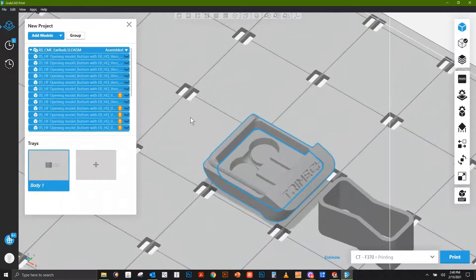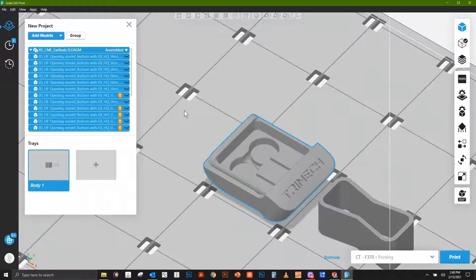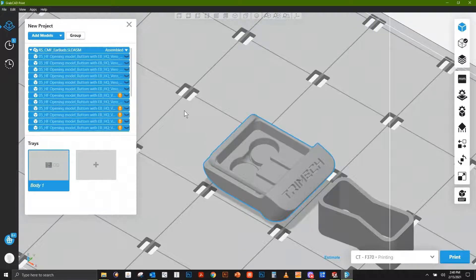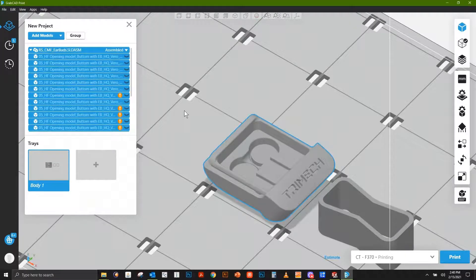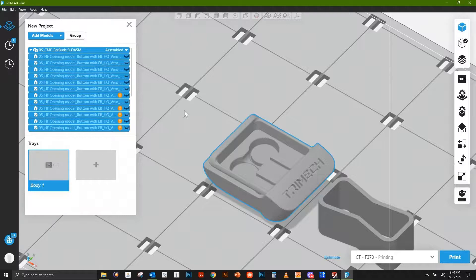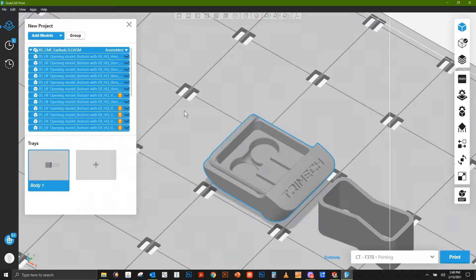Whether you're working with full color printers like the Stratasys J55 or engineering PolyJet machines like the J850 Pro, or even FDM, there's a lot of benefits to using your native SolidWorks file over using an STL file. If you have more questions, please feel free to reach out to the Trimech Applications Engineering team. Thank you.